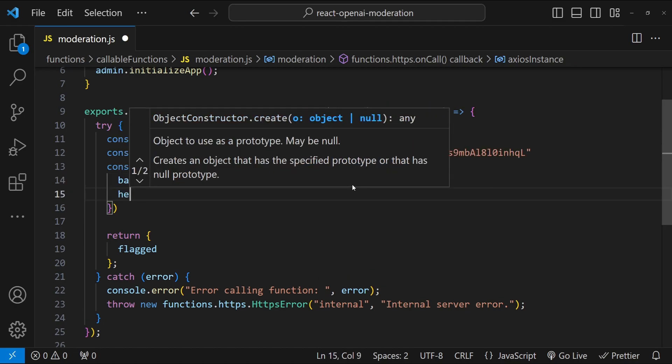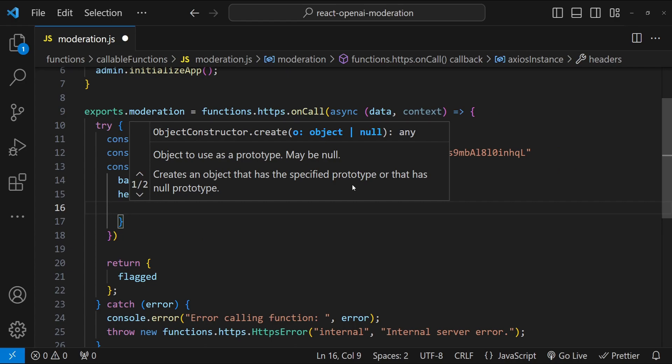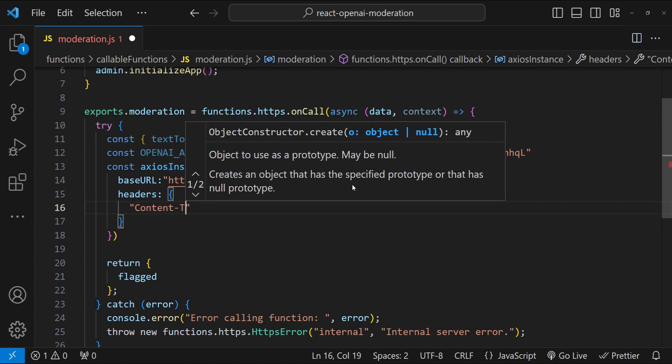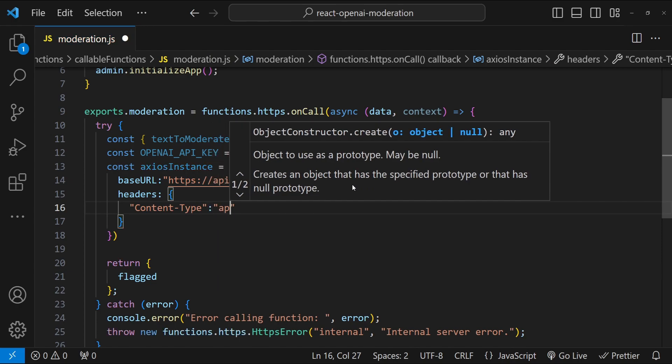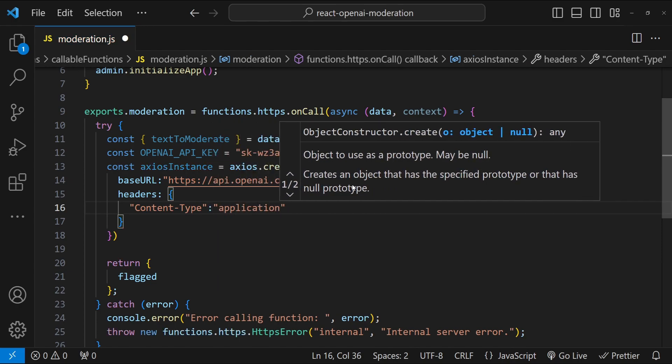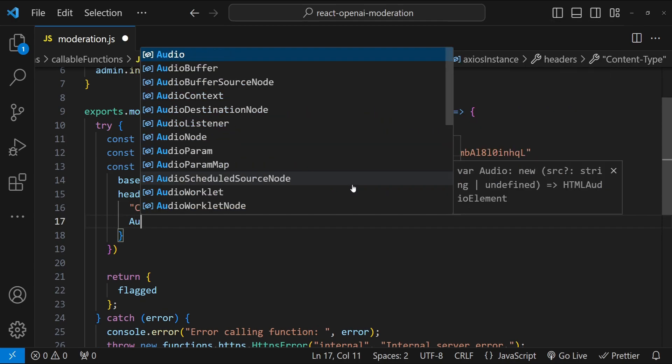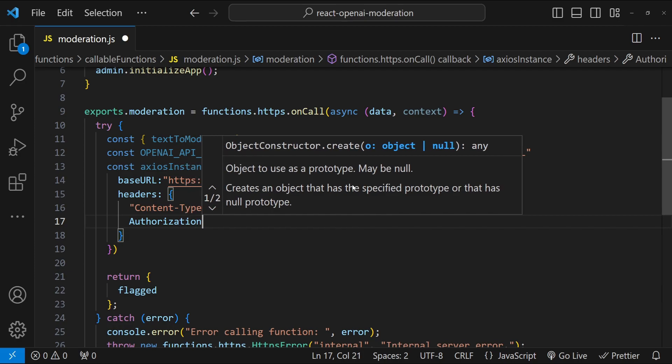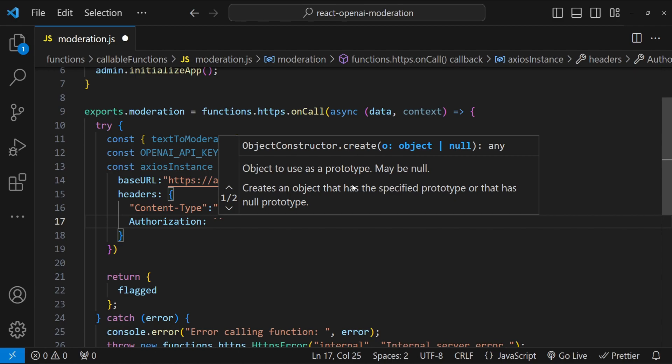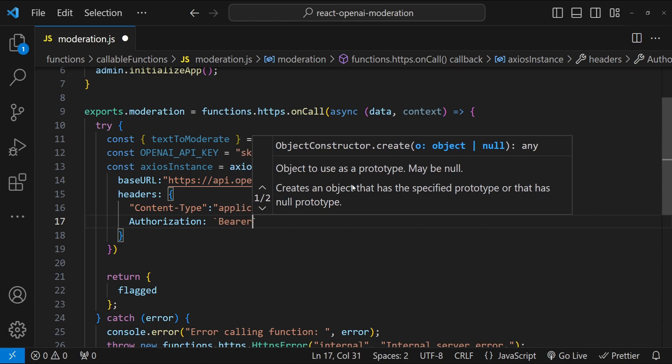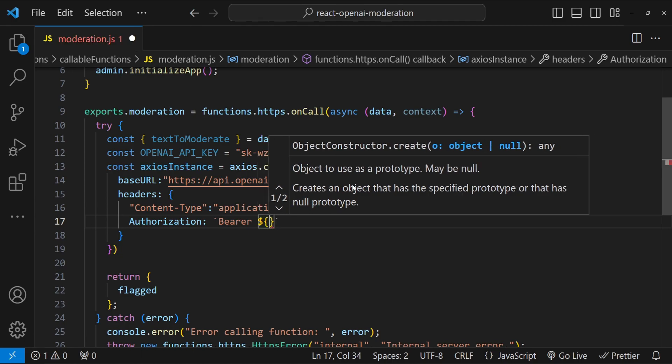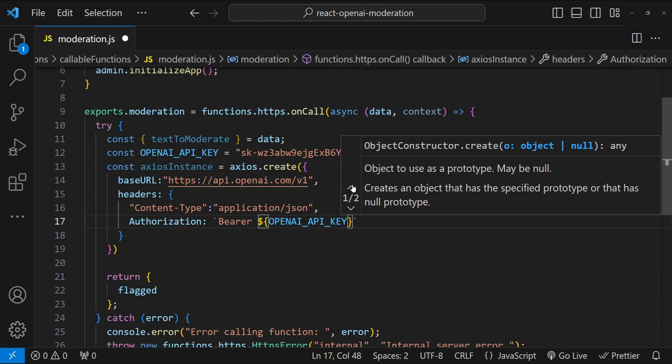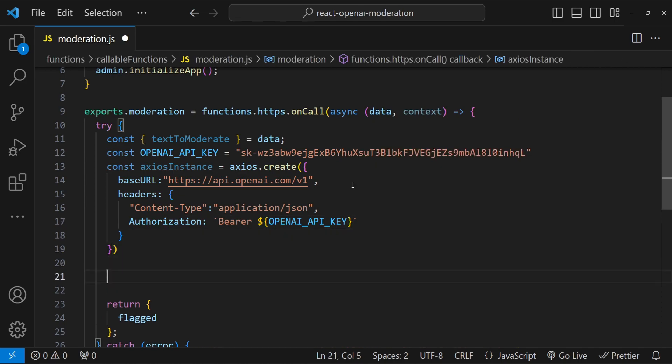We can set the complete endpoint when we are using the axios instance for the post request. I'm just going to copy the entire HTTPS to v1 and paste it over here. Next, we need to provide the value for the headers. Headers is going to be an object with content type, which is going to be application/json. And then we also have to provide the authorization property, which starts with bearer, and then we have to provide the openai's API key.